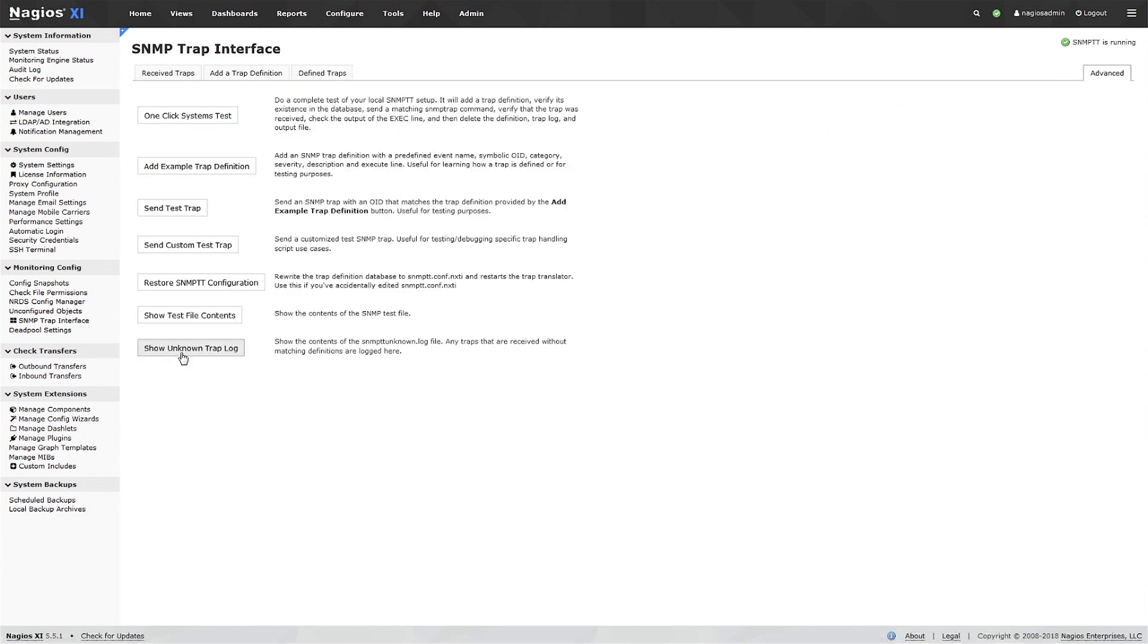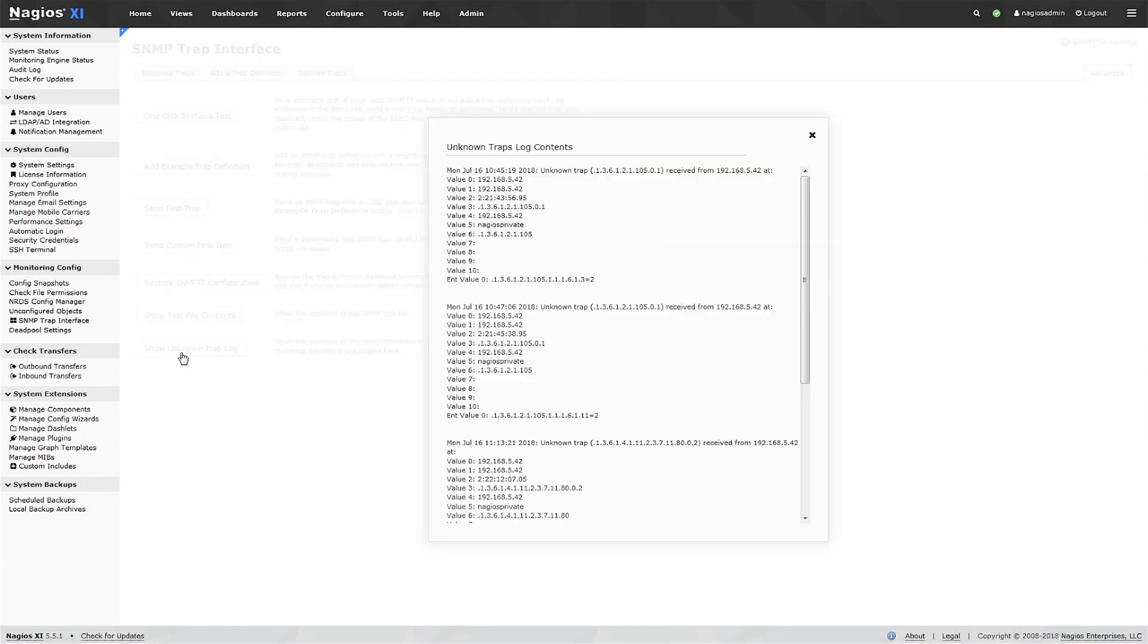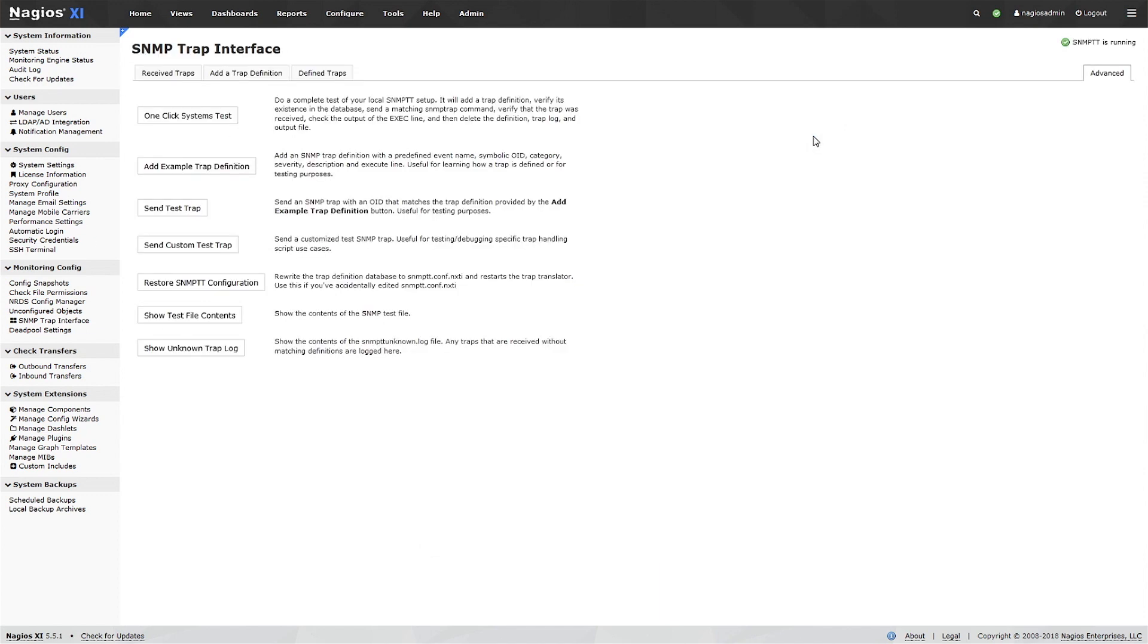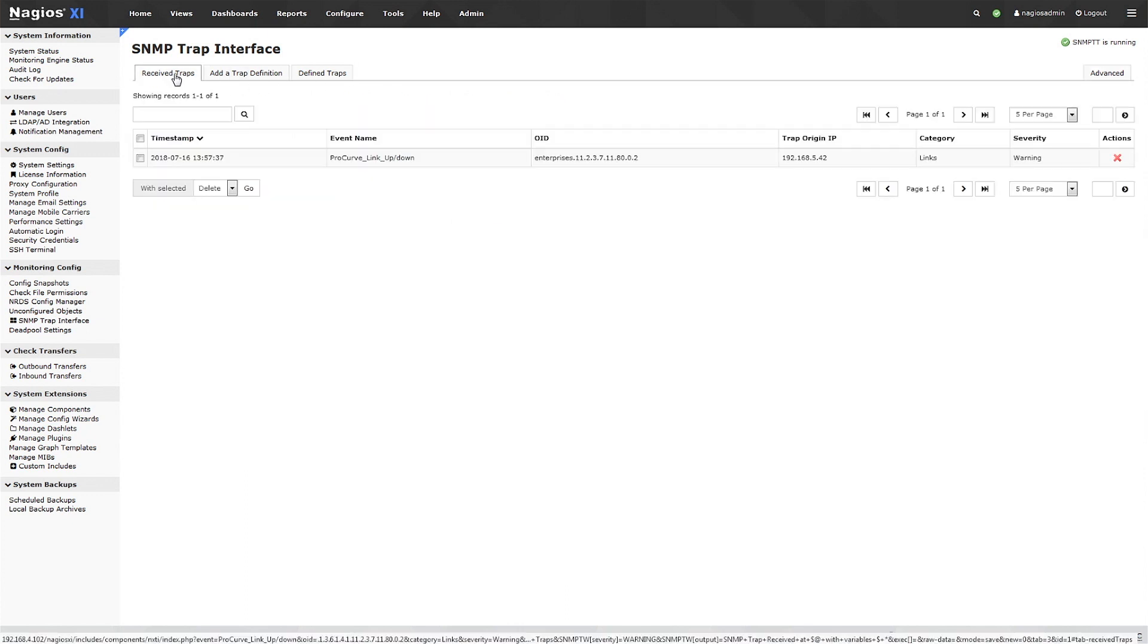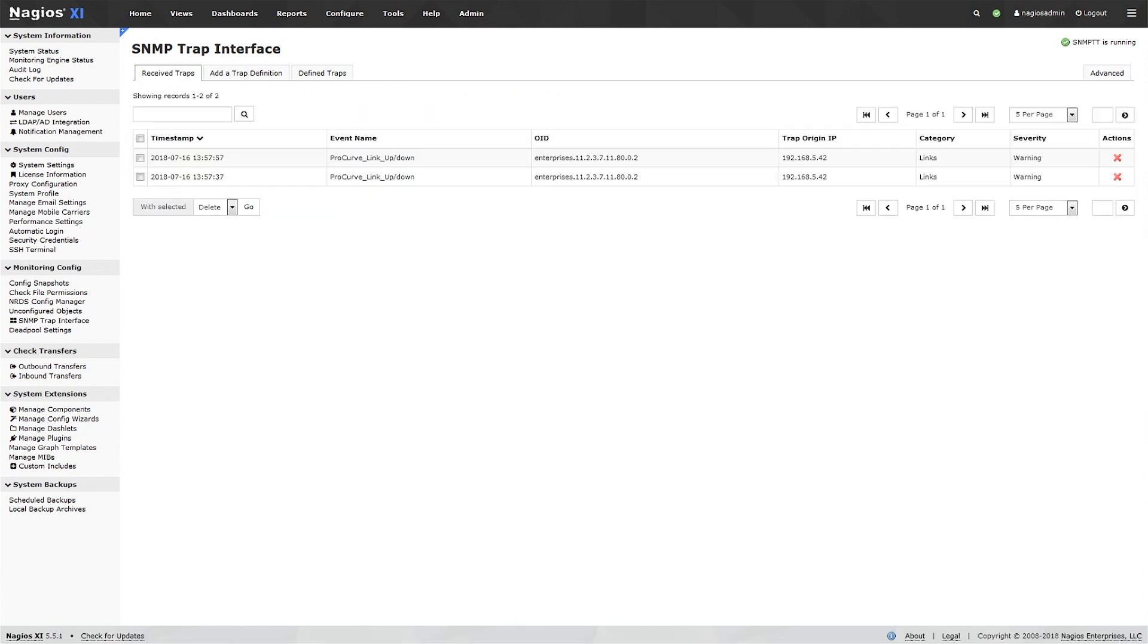Check out the Unknown Trap Log down at the bottom. If you don't see a trap you're expecting to, you might just find it in this log. If you find a trap in this log you thought you had defined, double-check that the OID in your definition matches the OID that is actually received.